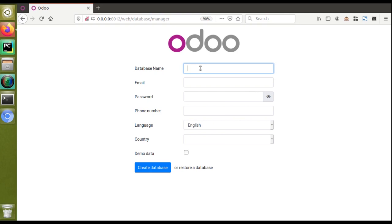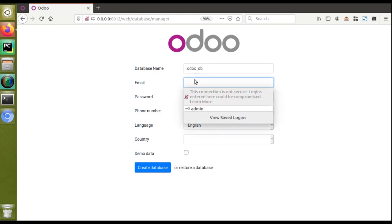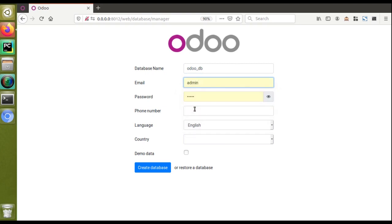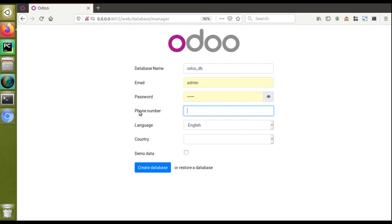I'll give the database name as 'oru_db'. For the email field, I'm entering 'admin' — it's not mandatory to provide an actual email, but you can enter something like admin@gmail.com if you prefer. I'll continue with 'admin' and set the password as 'admin' as well. You can click the eye icon to see the password after entering it. The phone number field is not mandatory — it's mainly used for Odoo's marketing purposes so they may contact you regarding Odoo Enterprise.